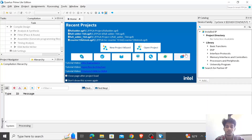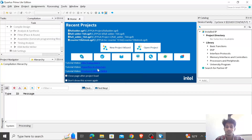Hello everyone, my name is Praful Kumar and today I am recording this video for project 2 for the subject design and analysis of reconfigurable systems. Today I'll be designing a 32-bit counter. I'll be assigning the last four MSB bits to the LEDs of the FPGA board.